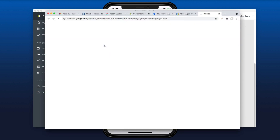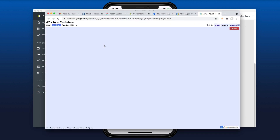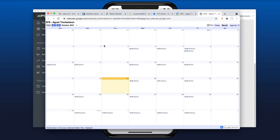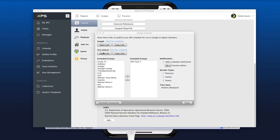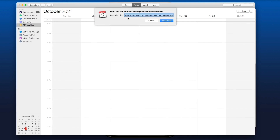Here's the Google Calendar option — press the plus here to subscribe. For the Apple iCal option, open it up in the calendar and subscribe to it there.